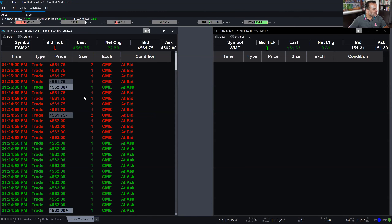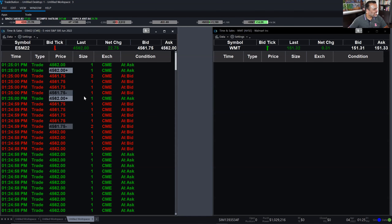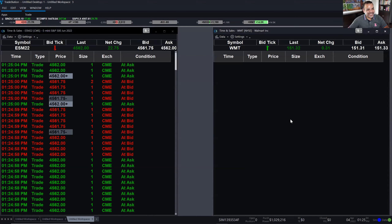This information is also available for futures. You can just pull up a futures symbol in the time and sales and see the same type of filtering to know when large players are coming through.